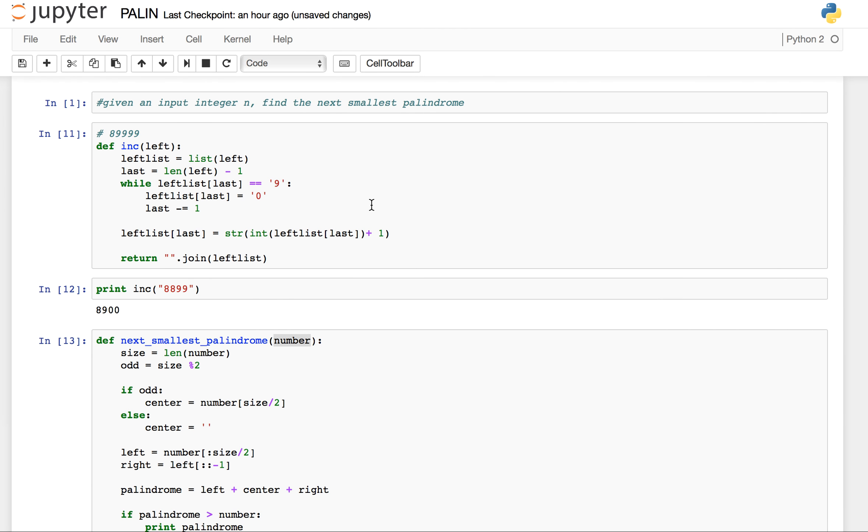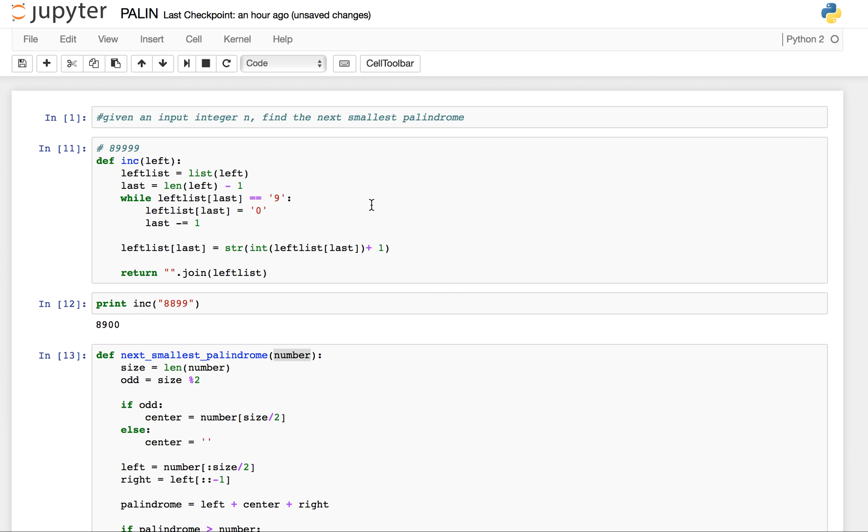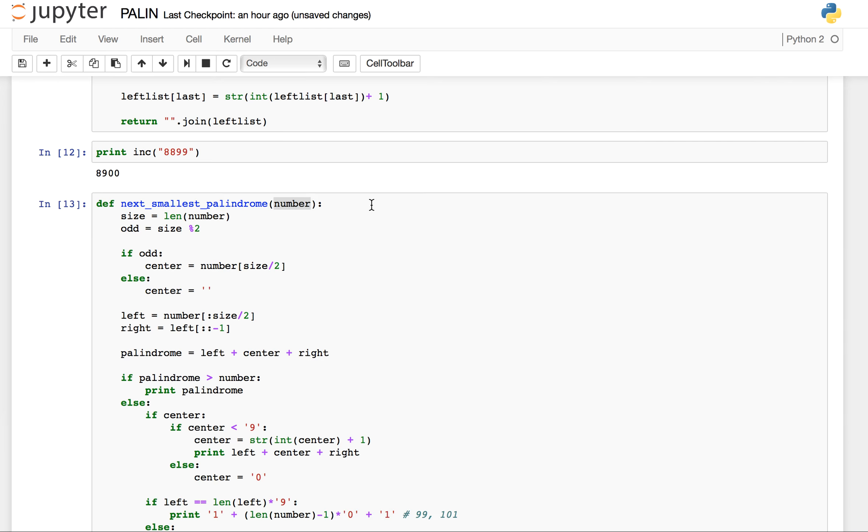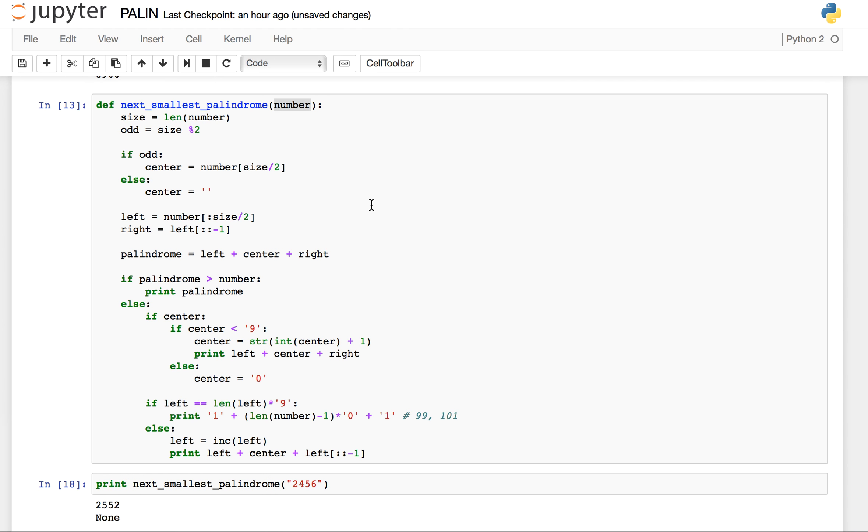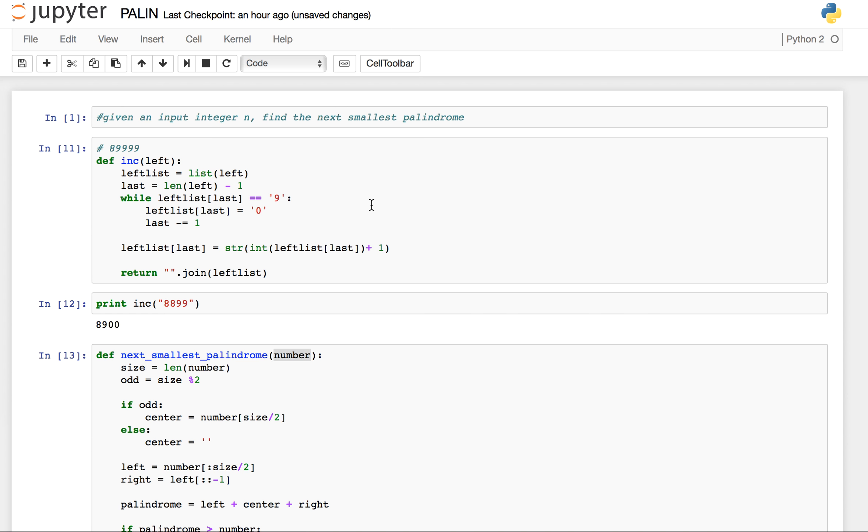So this is the code for finding out the next smallest palindrome if you are given an input number n. I have also put this code in GitHub. The link to GitHub is also given in description. Please put in your question and comment, like and subscribe to my channel. Thank you.